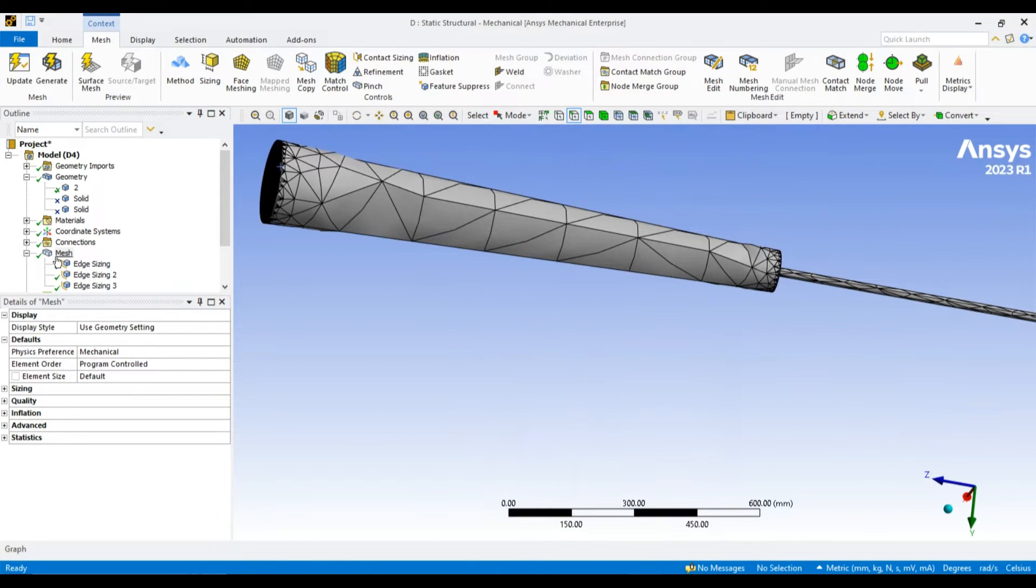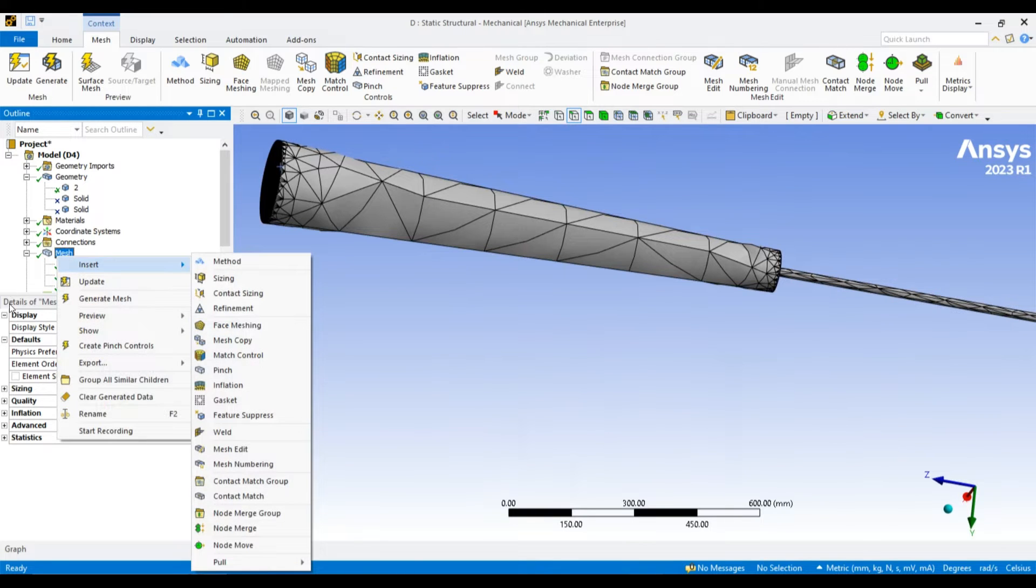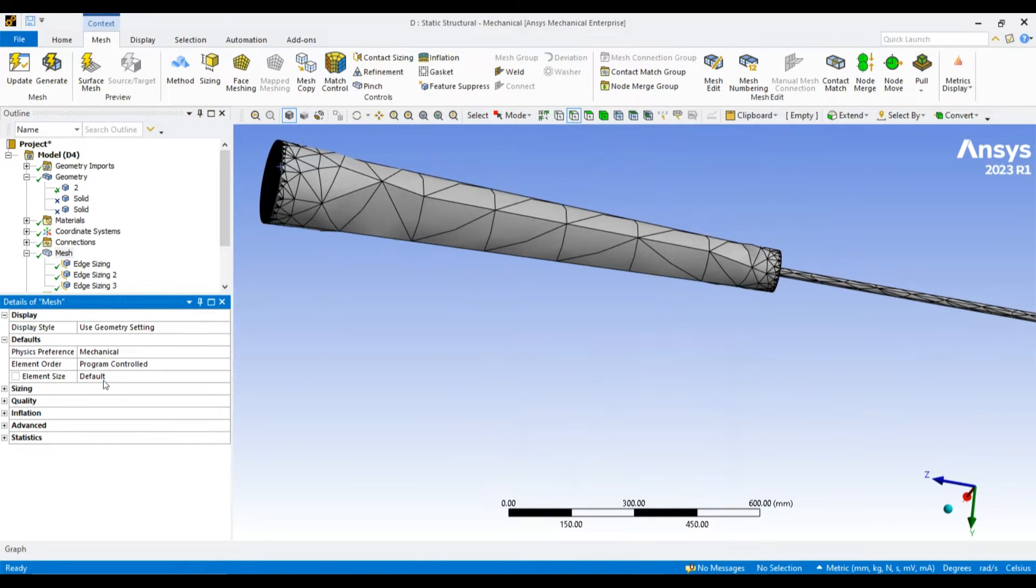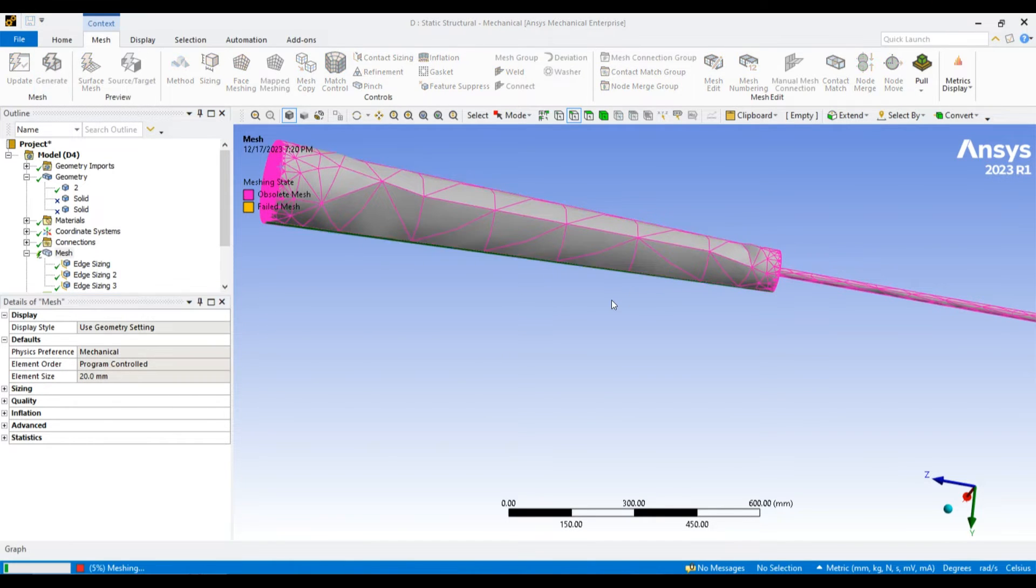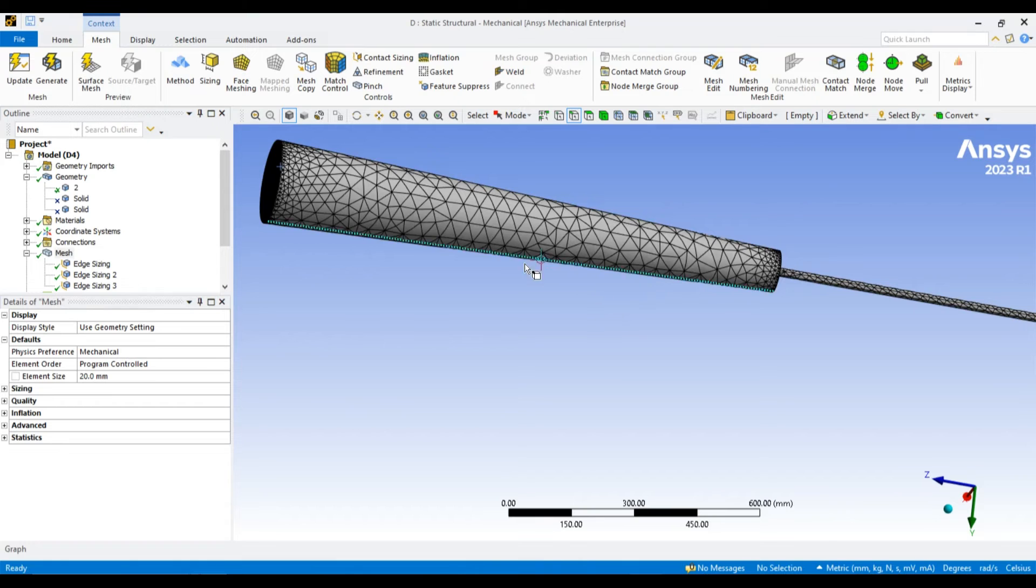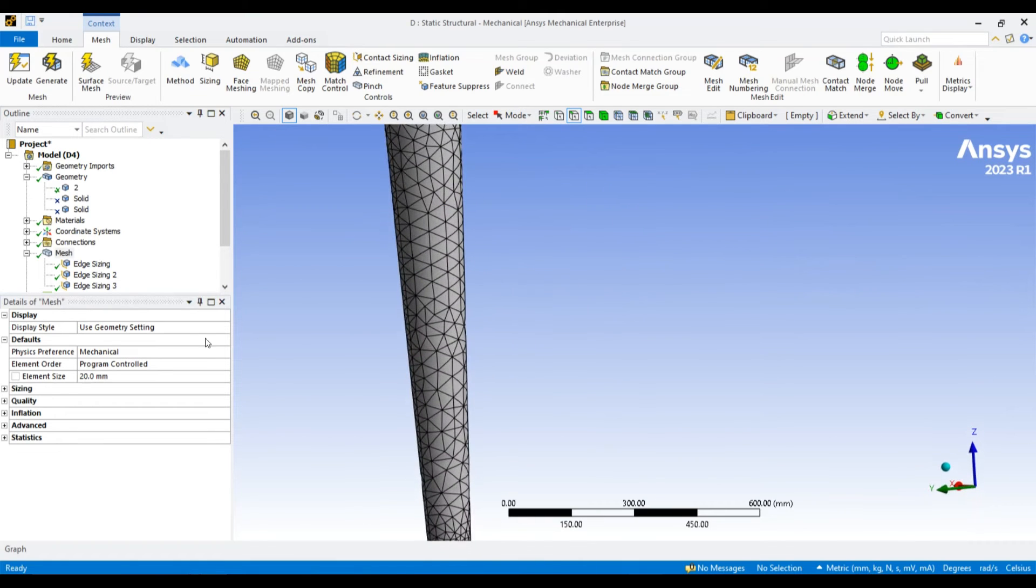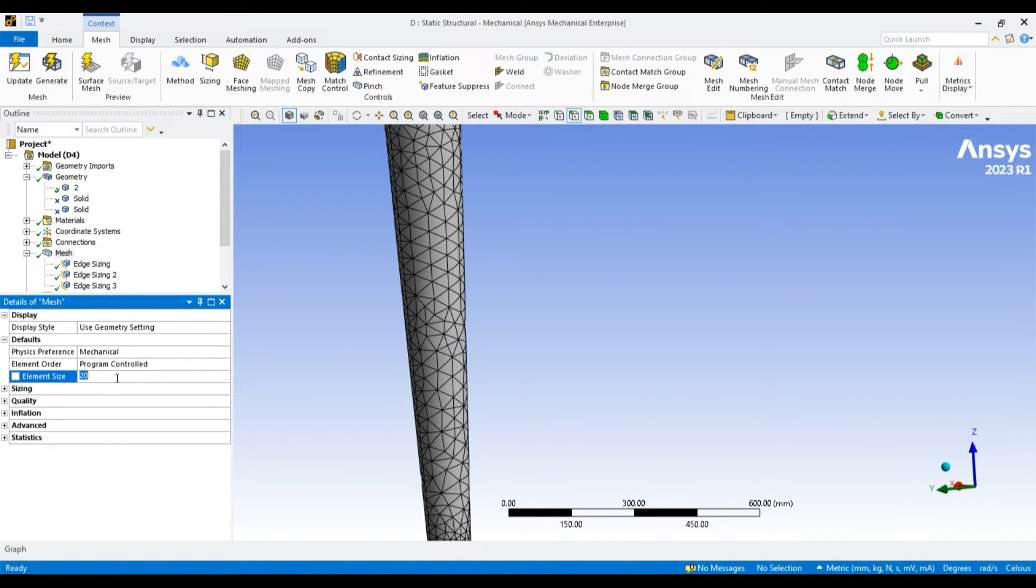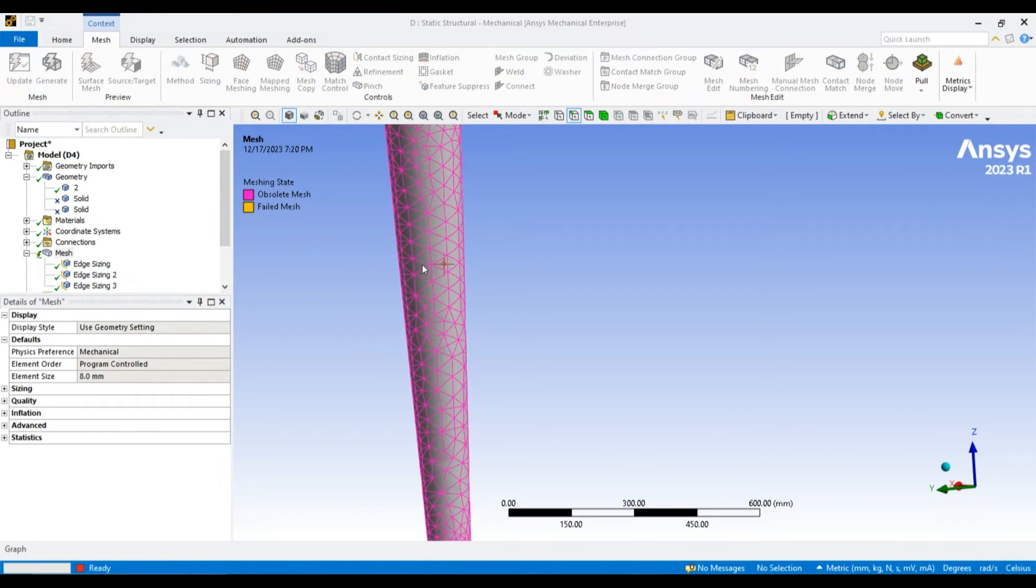Let me apply the overall sizing of 20 mm. It is better now. I think 8 mm overall size is fine for the simulation.